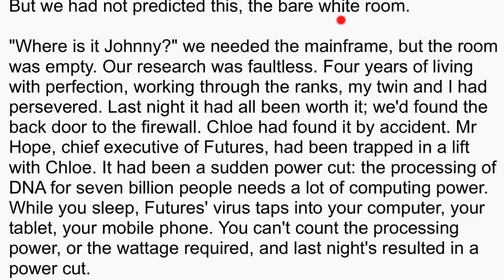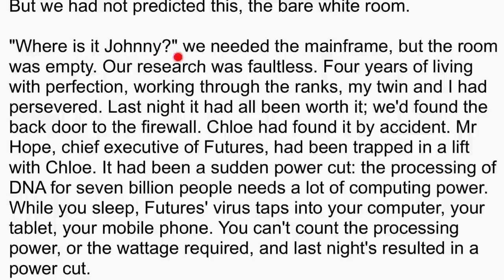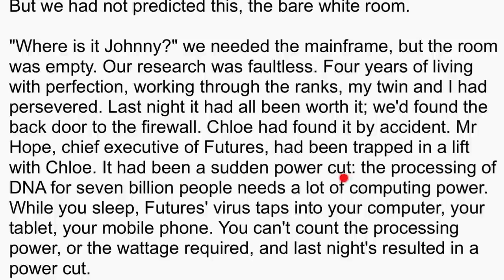But we had not predicted this — the bare white room. This is when you introduce the crisis further, going into more depth, either the same crisis or a new one. Because it's a two-page story, it's worth exploring greater depth to the same crisis. 'Where is it, Johnny? We needed the mainframe, but the room was empty.' Our research was faultless. Four years of living with perfection, working through the ranks — my twin and I had persevered. Last night it had all been worth it: we'd found the back door to the firewall. Chloe had found it by accident. Mr Hope, chief executive of Futures, had been trapped in a lift with Chloe during a sudden power cut. The processing of DNA for 7 billion people needs a lot of computing power. While you sleep, Futures' virus taps into your computer, your tablet, your mobile phone — you can't count the processing power or the wattage required. And last night's resulted in a power cut.